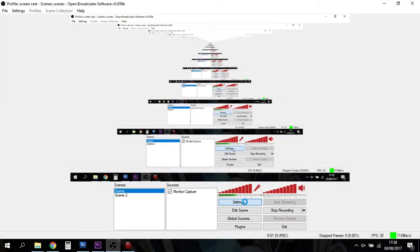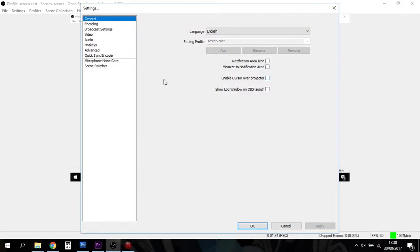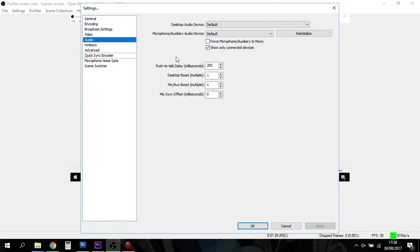This is probably on as standard in the settings on OBS. Your version might be a bit different, just look for the settings. Just make sure that the desktop audio device is turned on on your laptop.